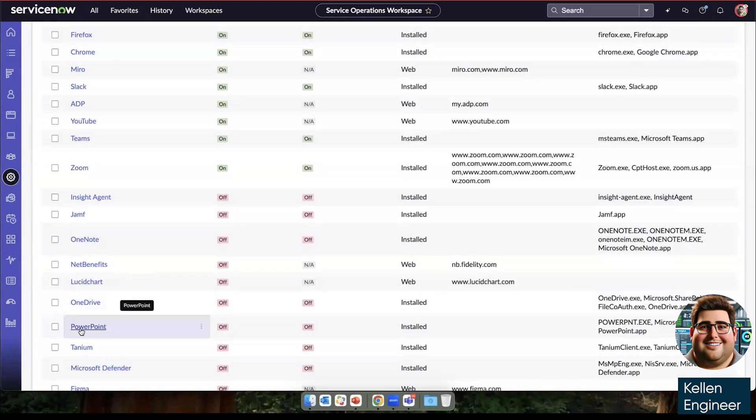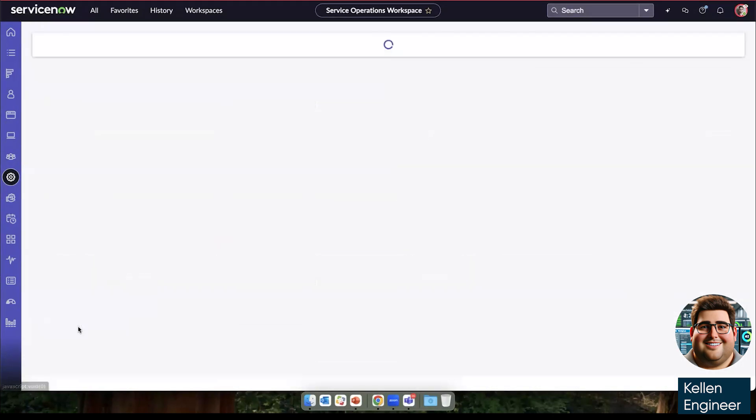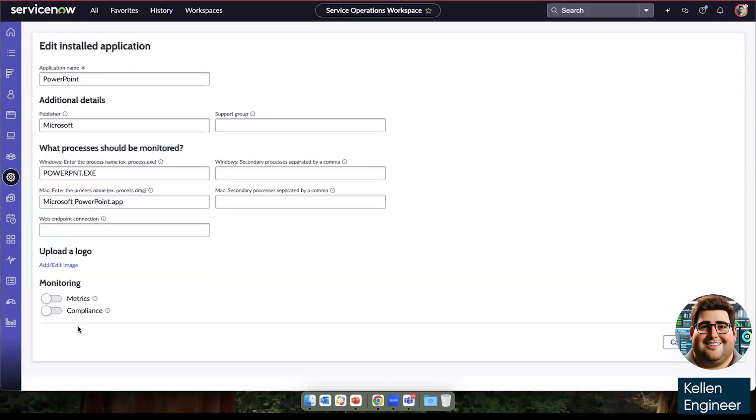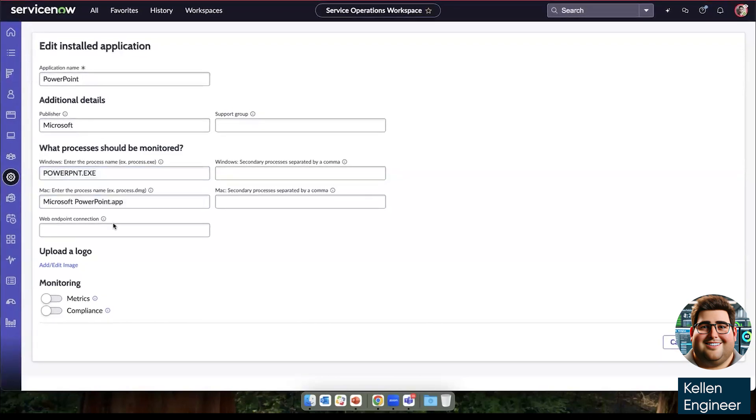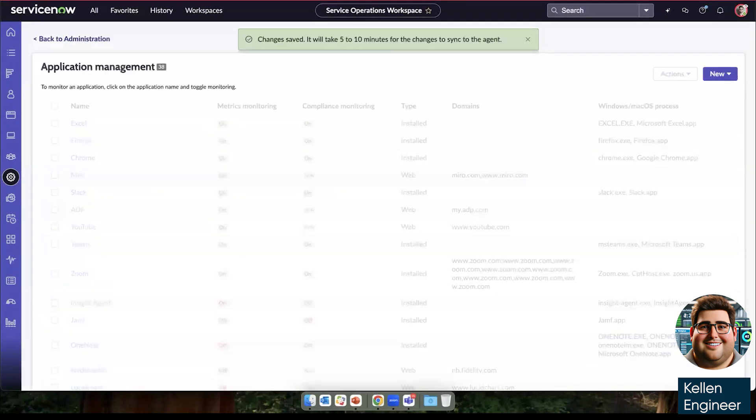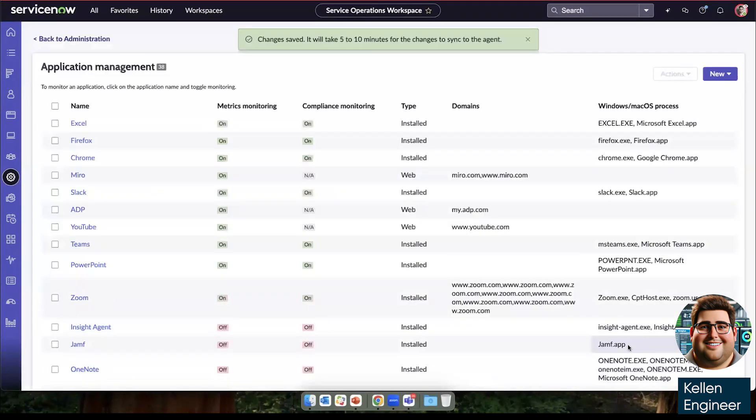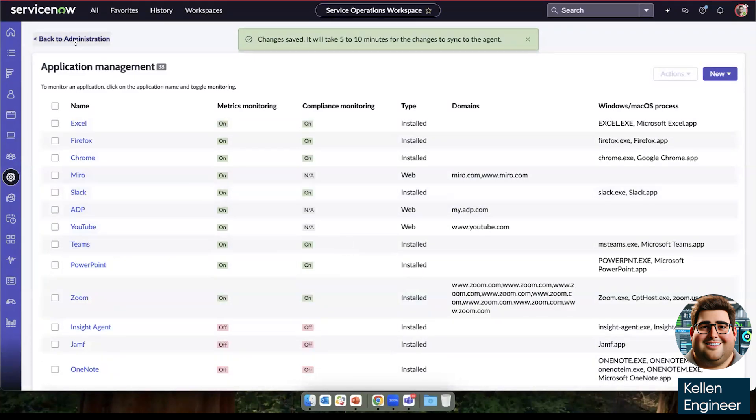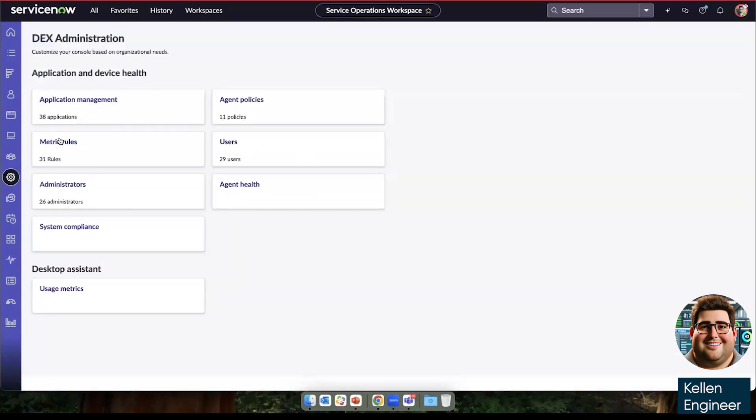where we can just click on the application. In this case, we're doing an installed application, we enter the name of publisher and process name. And then we can choose to track it for metrics and compliance. So now we'll be tracking PowerPoint for all of our end user devices.